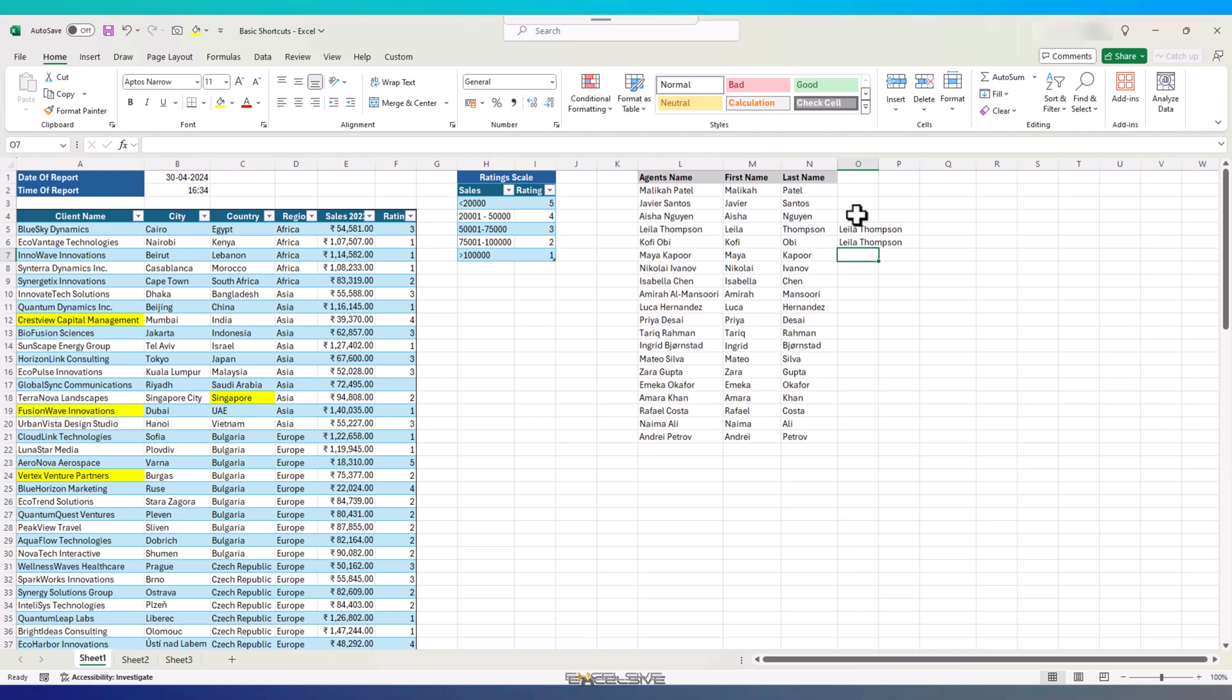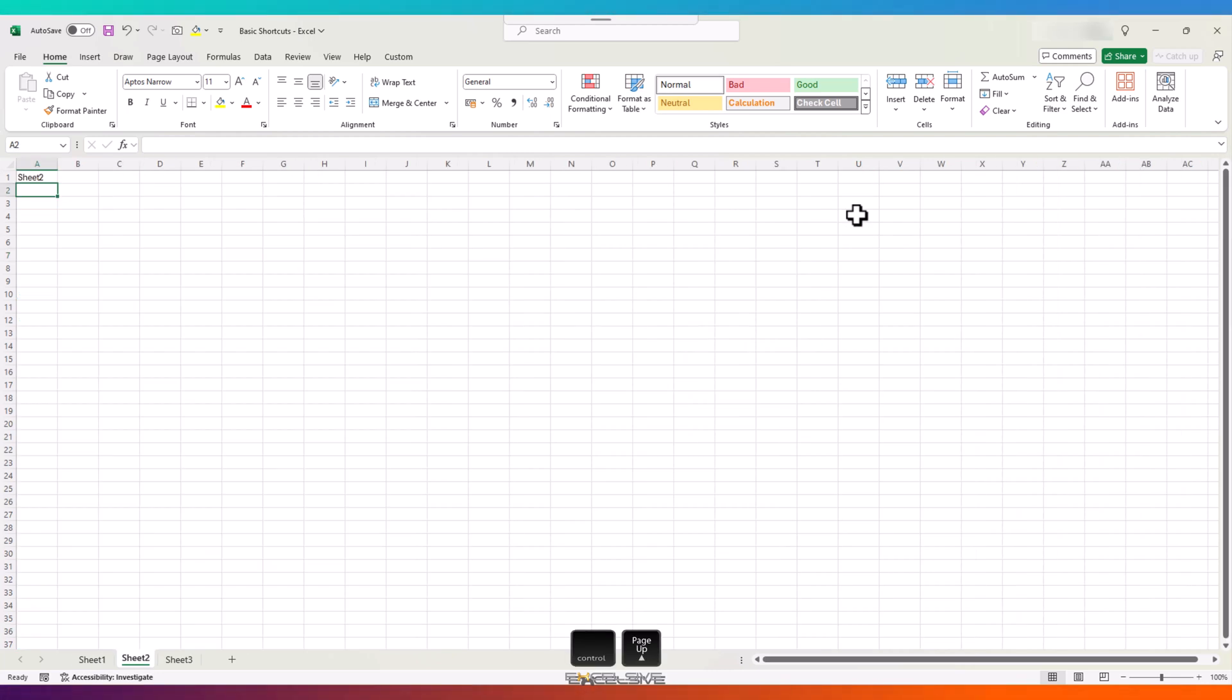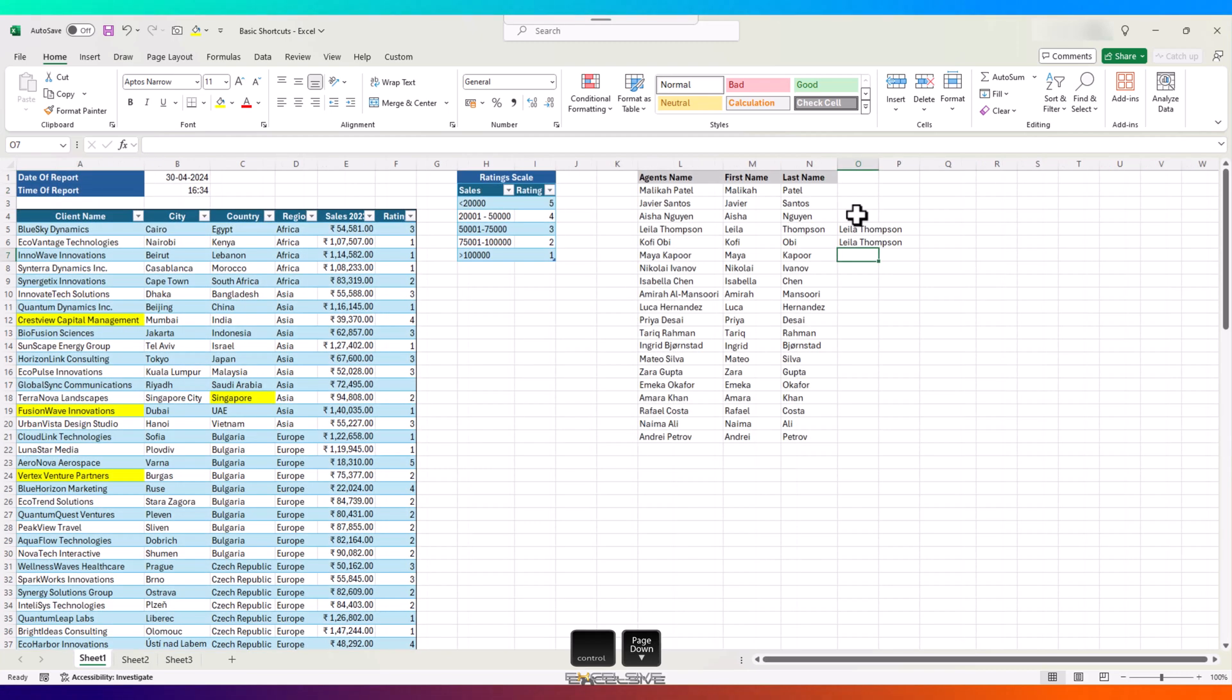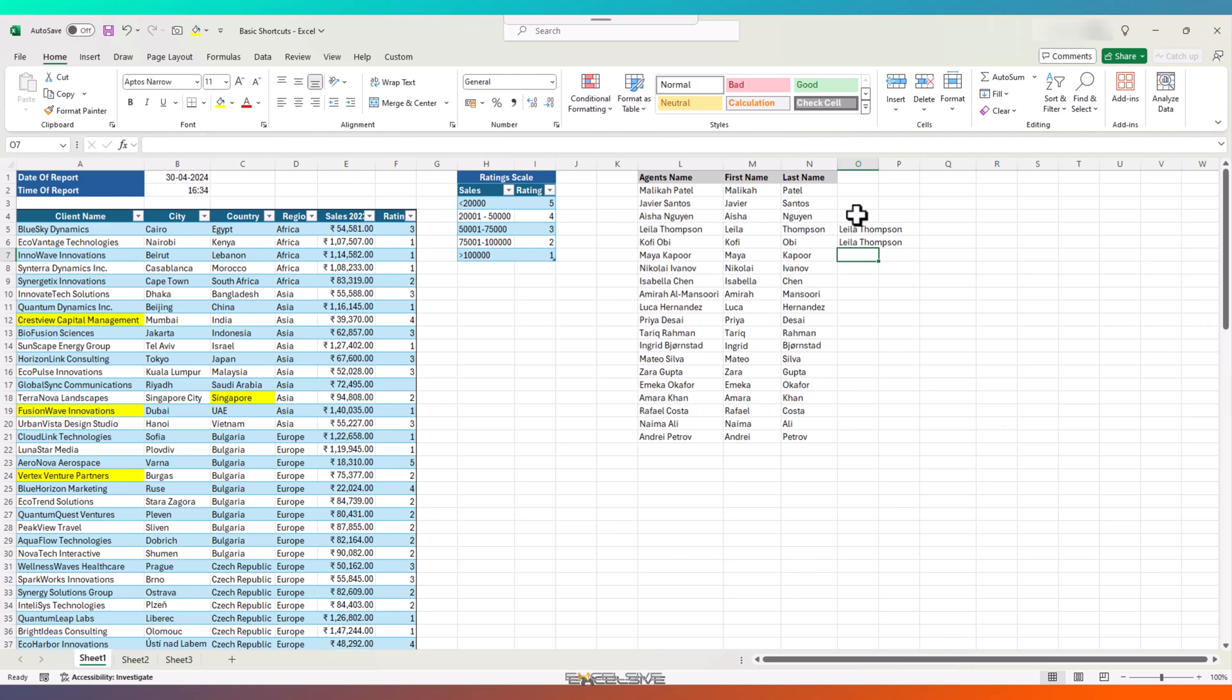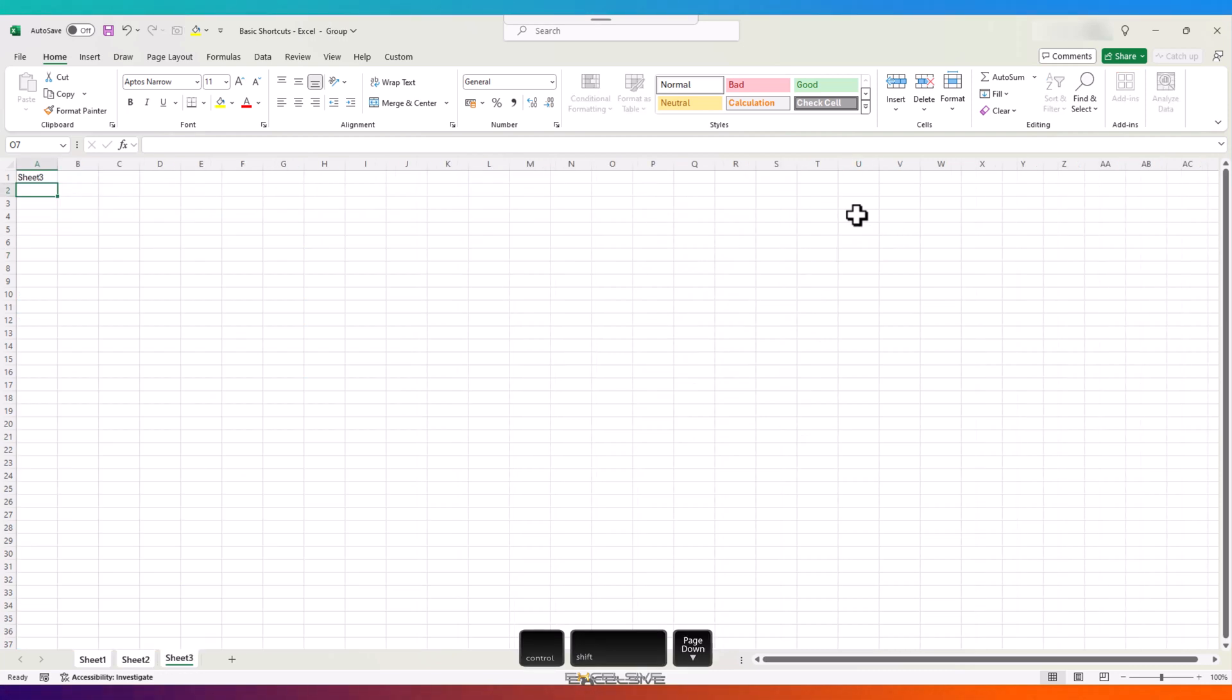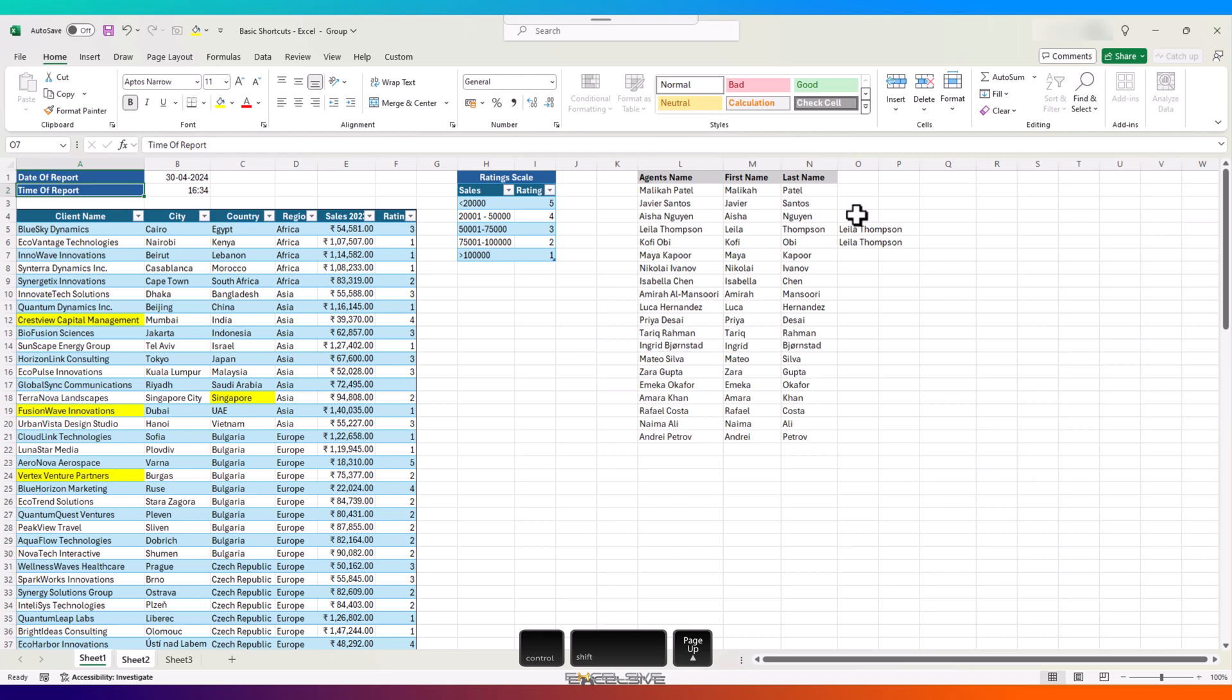The last category of this video, navigation shortcuts, are the ones that are most heavily used. To move between the sheets, you can use Ctrl, Page Up and Page Down. Ctrl and Page Down takes you to the right and Ctrl Page Up takes you left. Incidentally, if you want to select the sheets, you can throw the Shift key in the mix. So you can use Ctrl, Shift and Page Up or Page Down to select the sheets.